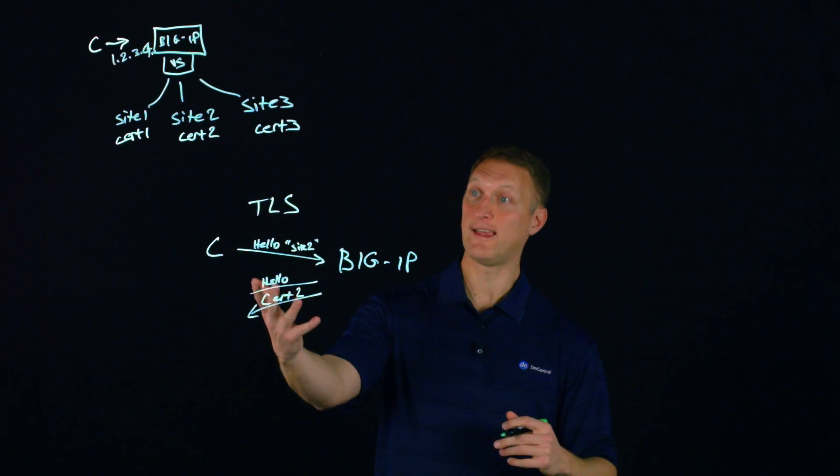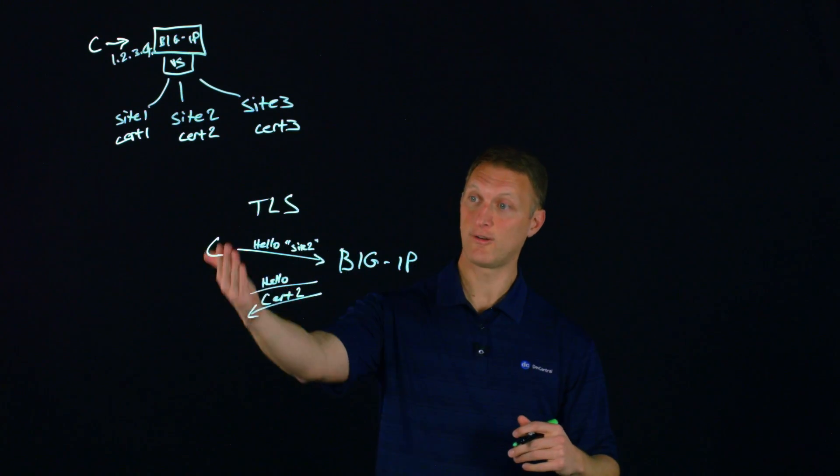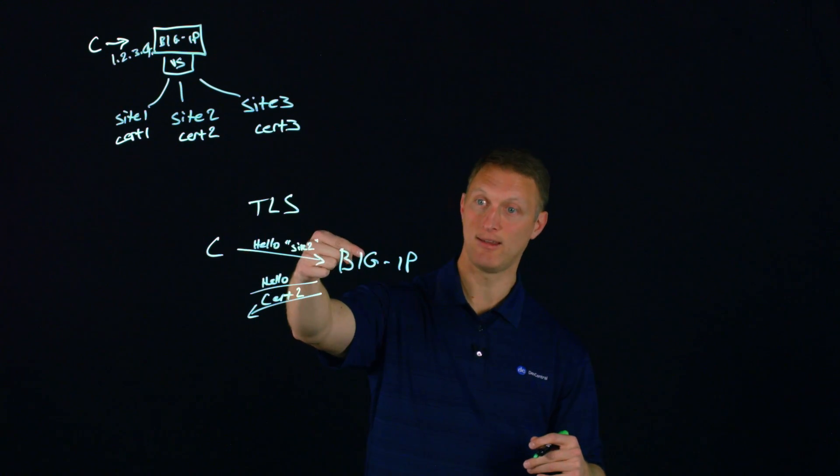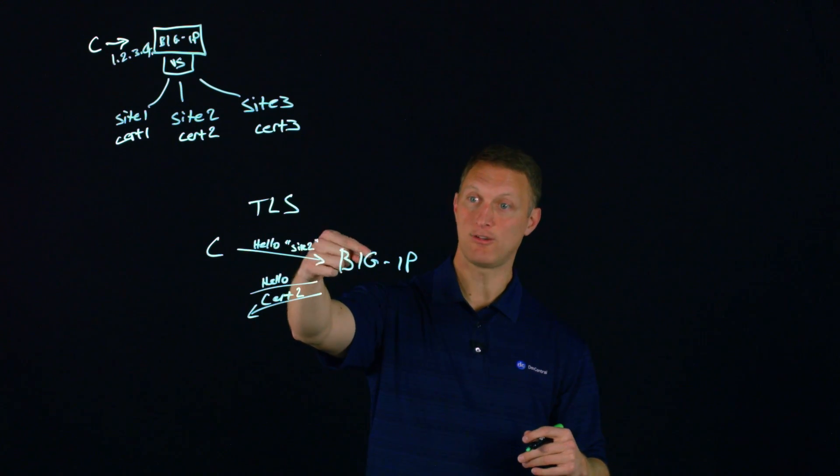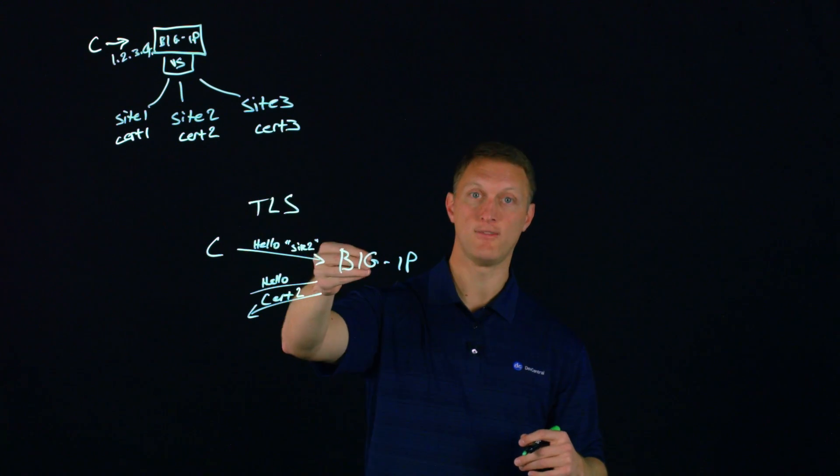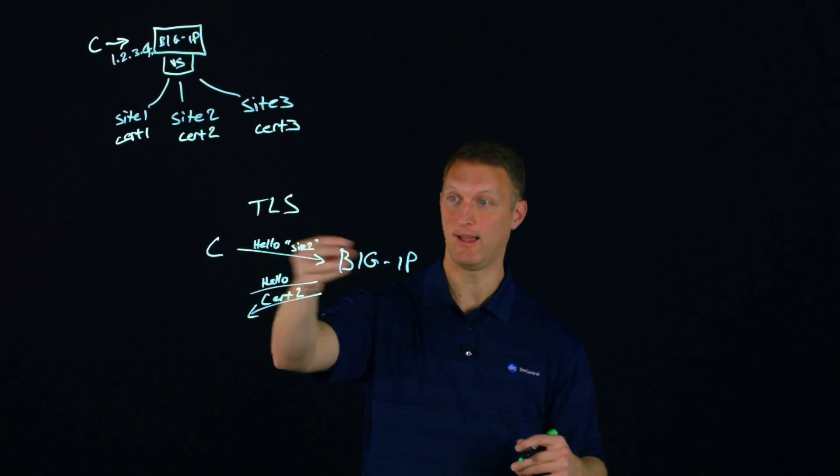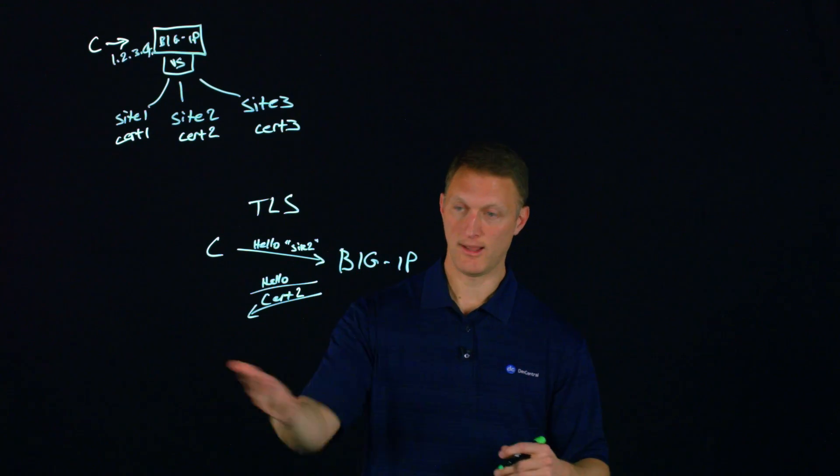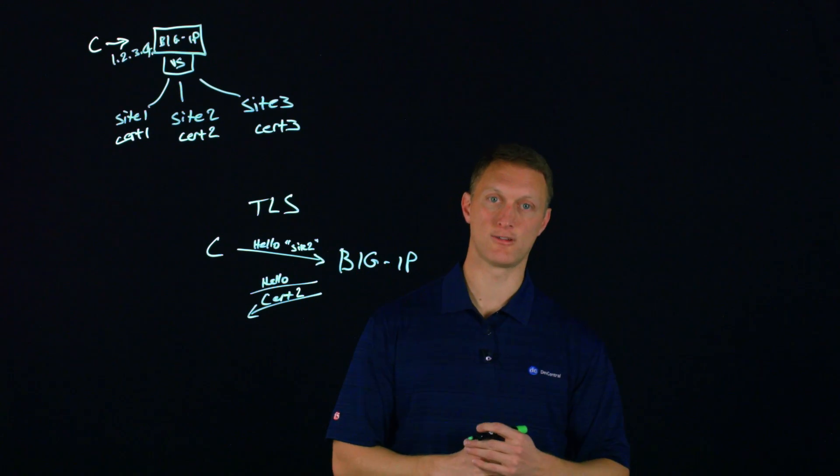And so that's what SNI is, server name indication. So it's going to indicate to the server, the name of the site that it wants, the client's going to indicate that name to the server, and it's going to get the correct certificate.